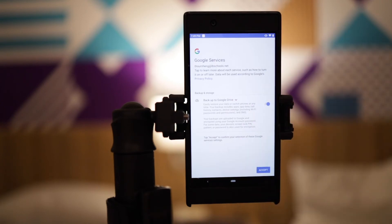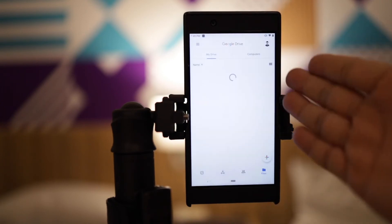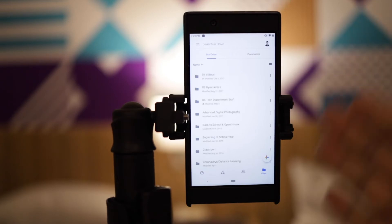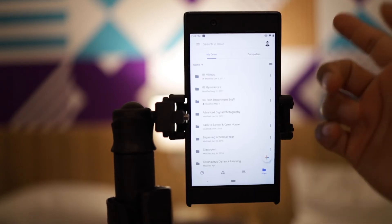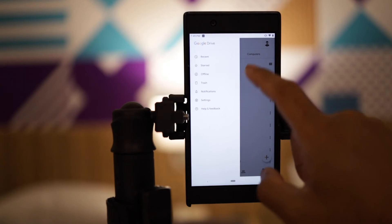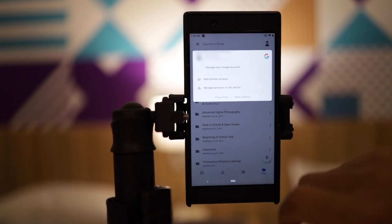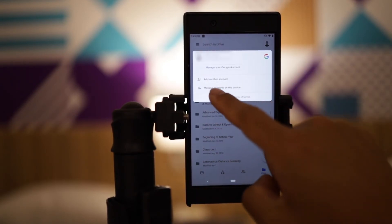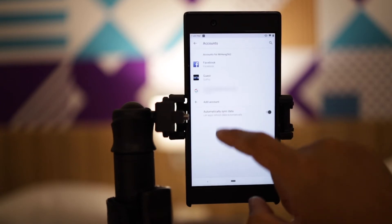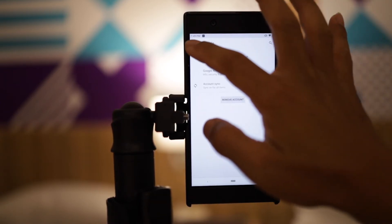It's going to ask you a bunch of stuff — just go ahead and accept it. And here I am, I have logged into my teacher account. If you wanted to log yourself out, just click that right there, or click this right here, and then you can go to manage account and click on any account and remove your account.